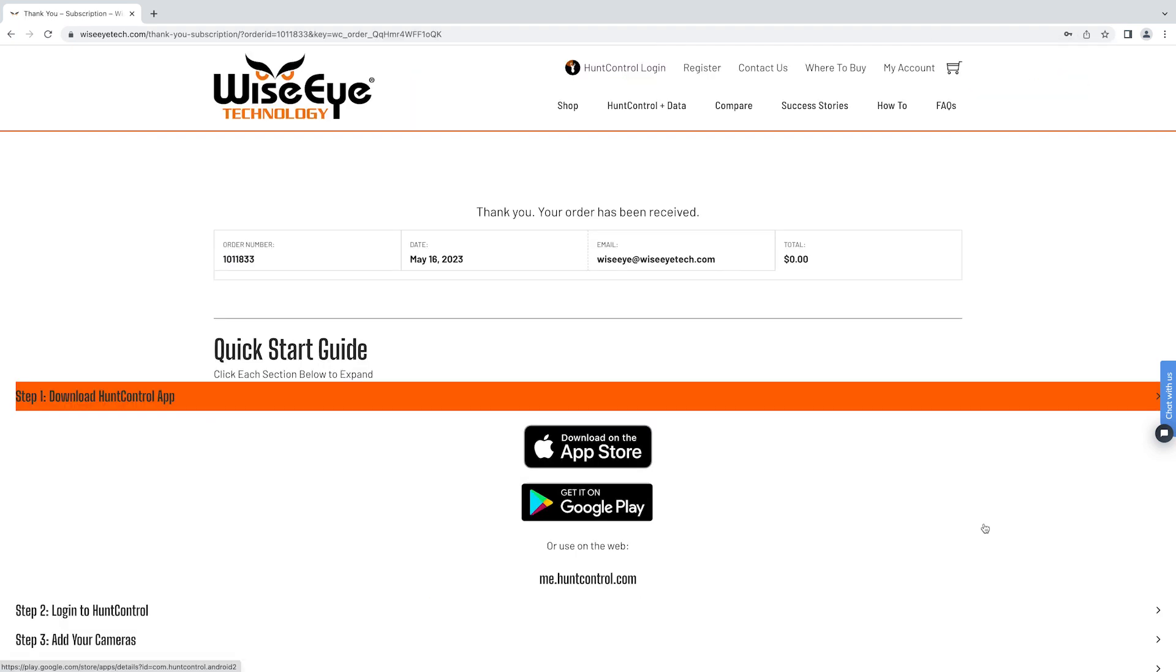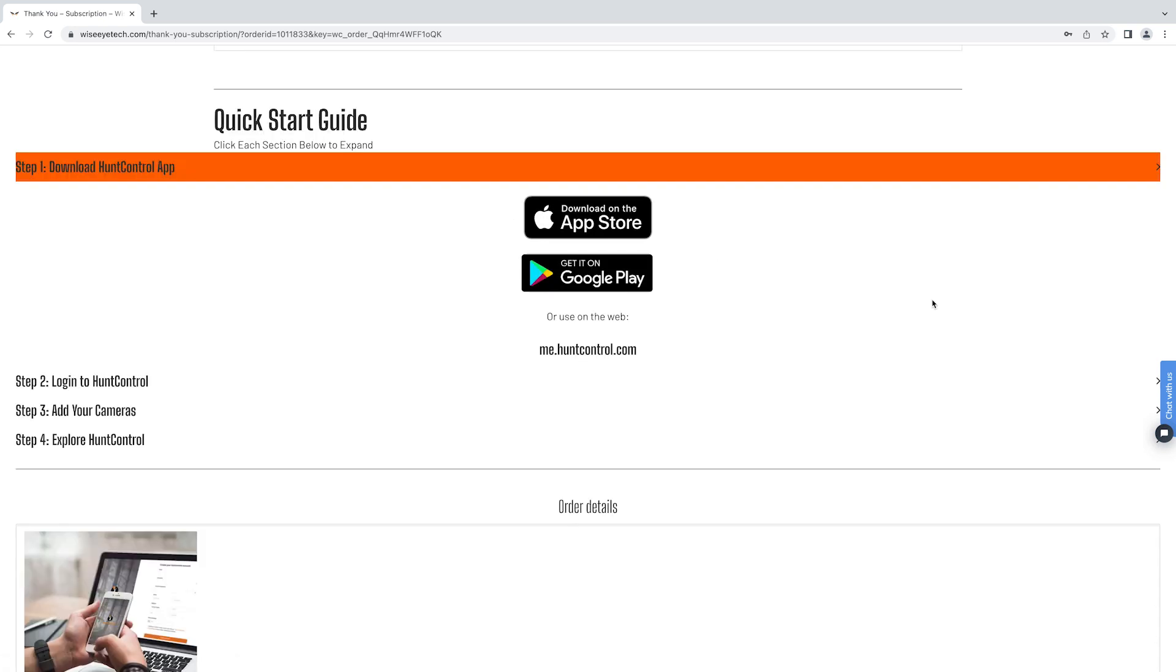After your payment is processed you will see your order number, your email, the date, and you're brought to a quick start guide. From there you can download the Hunt Control app on your device.